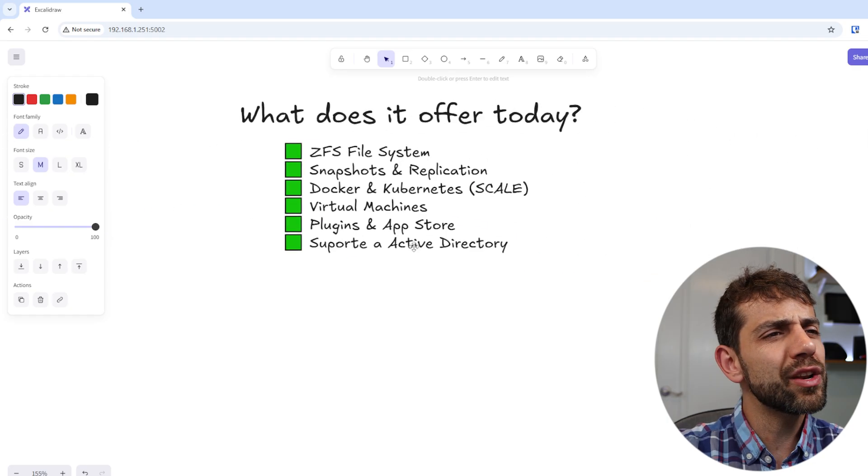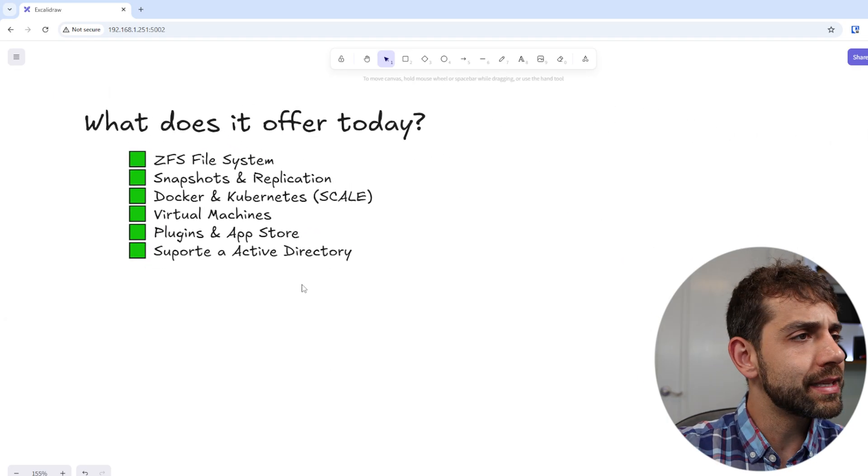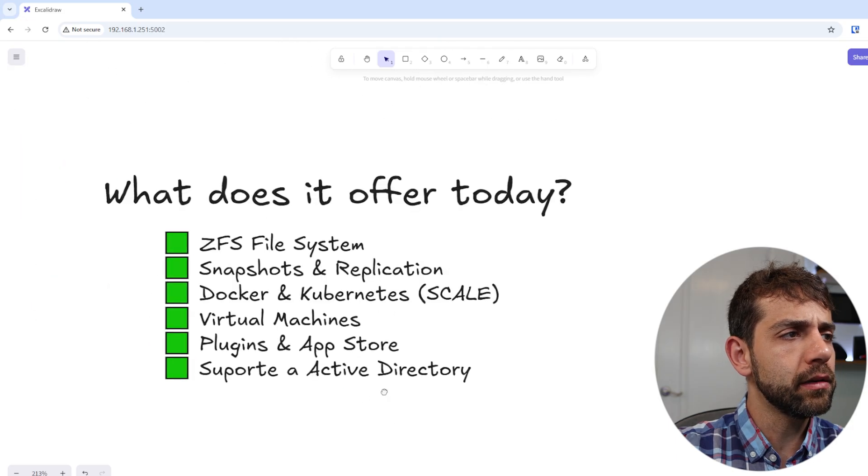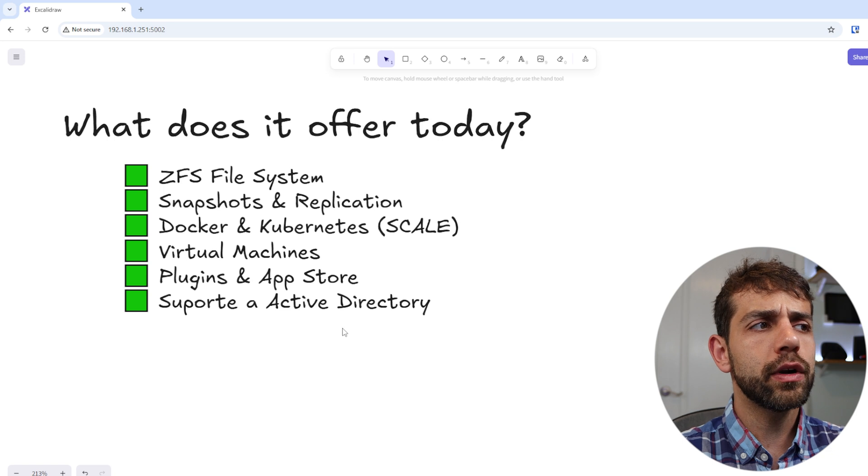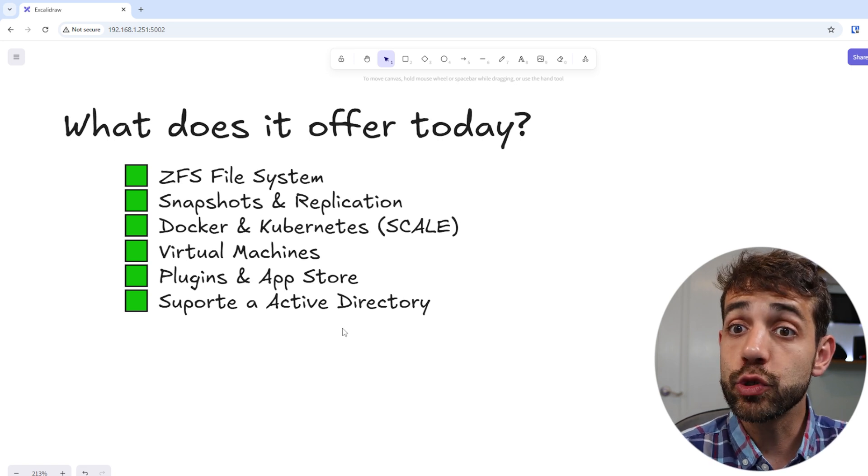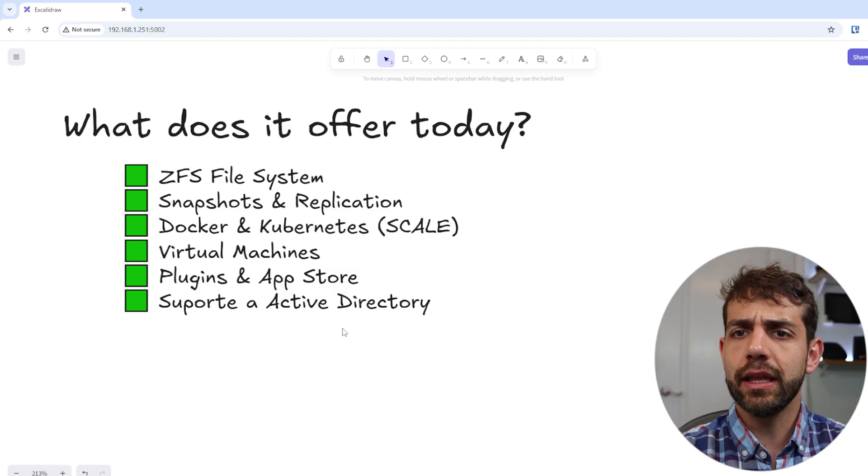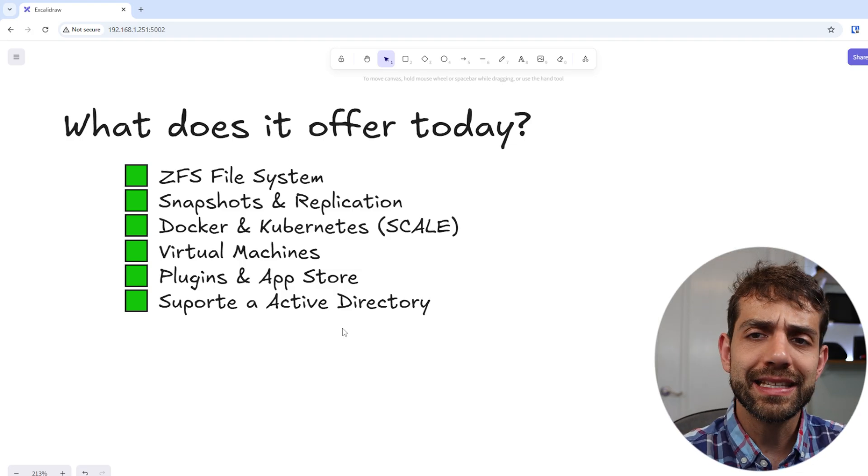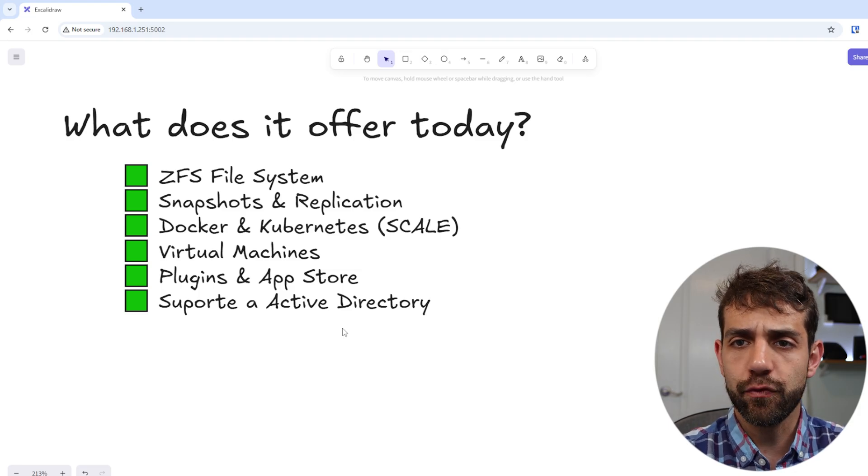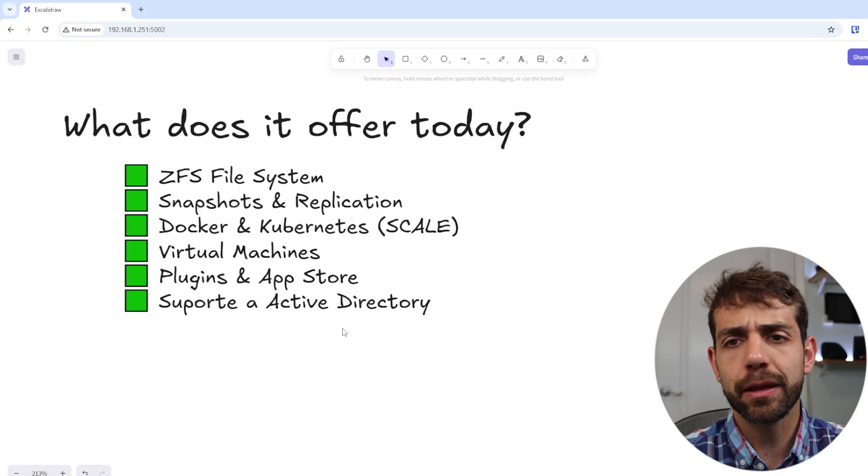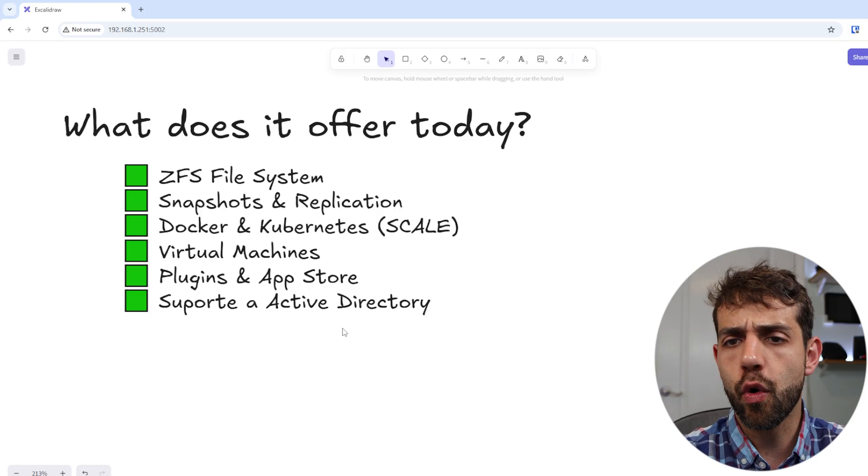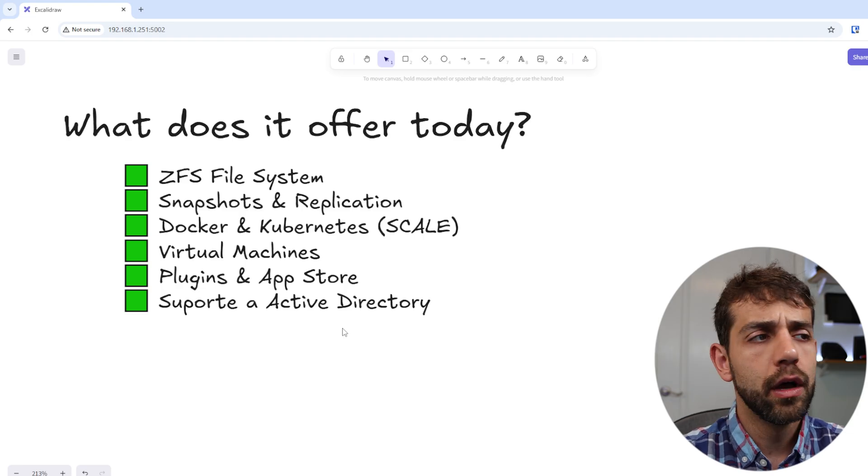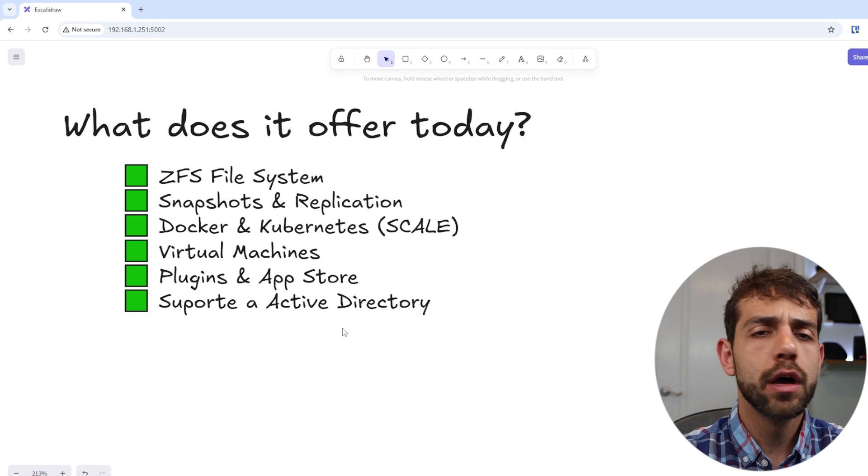So what does TrueNAS offer today? TrueNAS offers the ZFS file system, and ZFS is really interesting because it manages your data, guarantees it's safe, and you can create massive pools. You can create a pool that is almost one petabyte or over one petabyte and still manage the system the same way as a small file system. Only remember: more storage, more RAM needs to record.